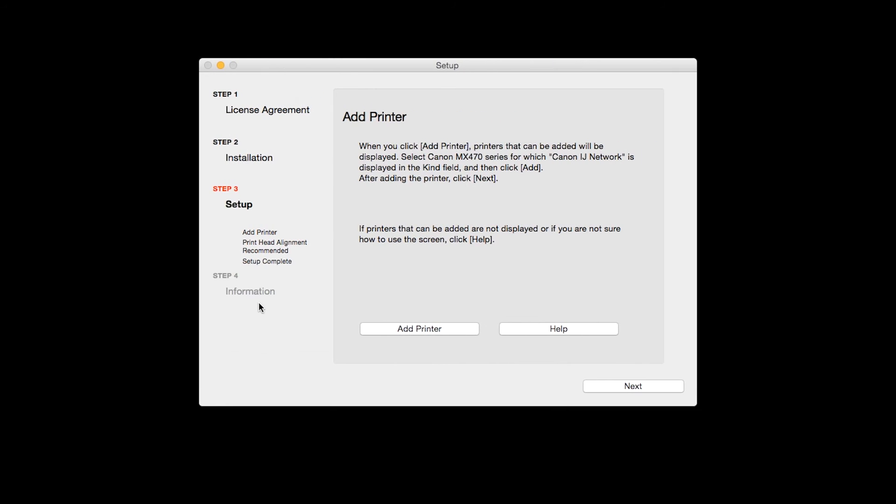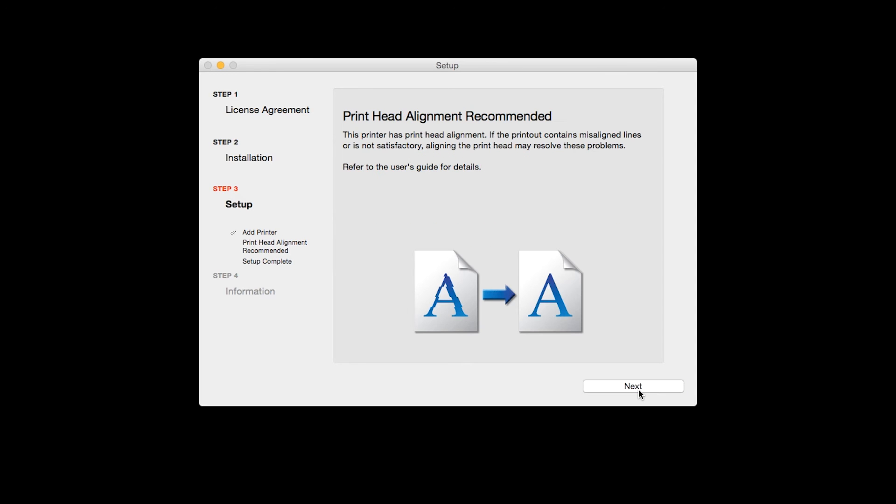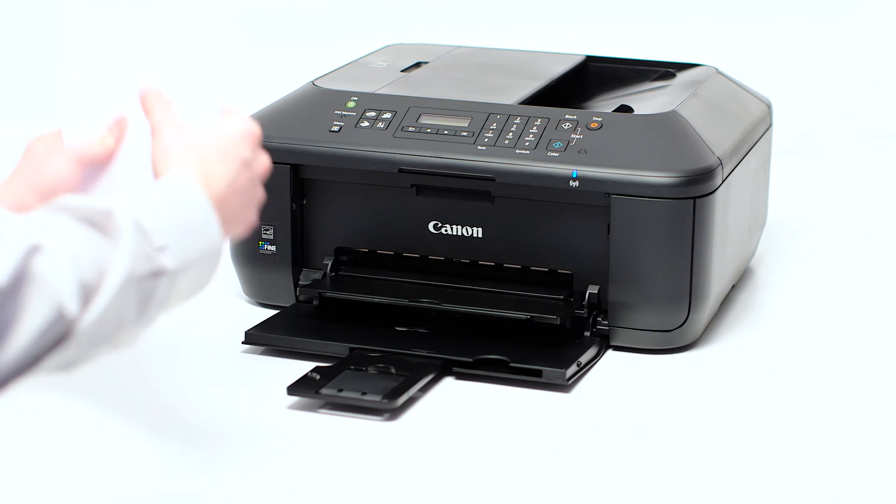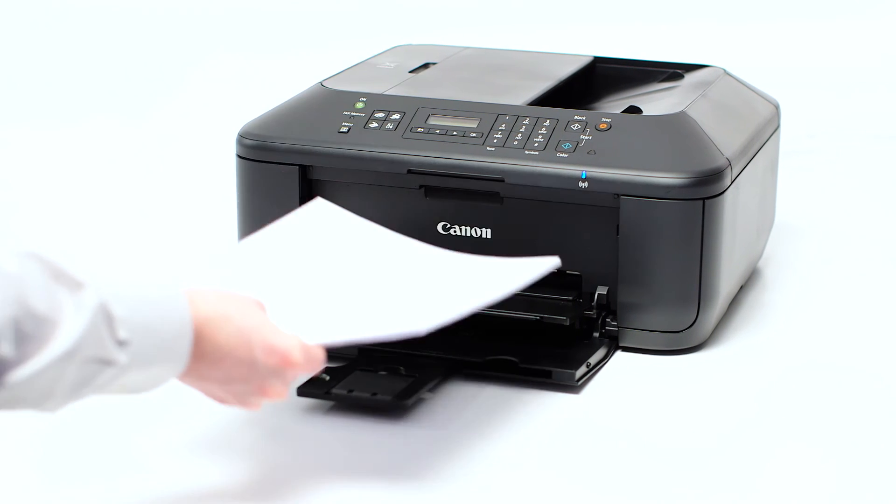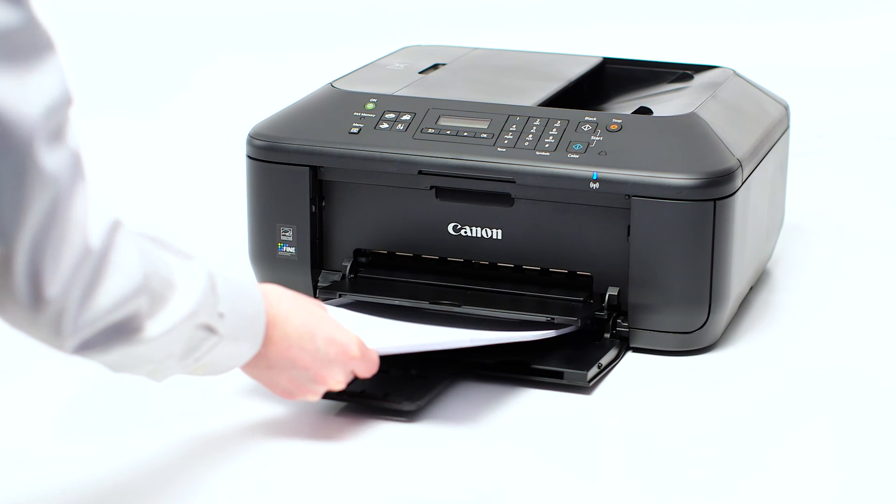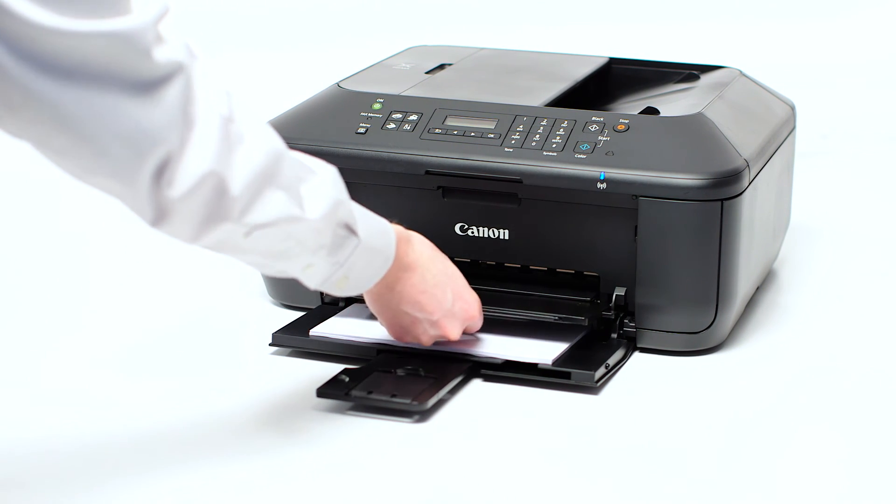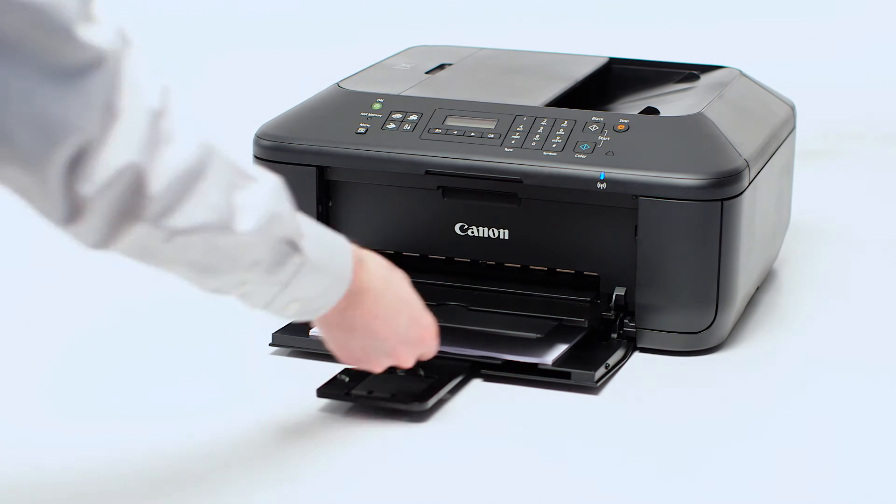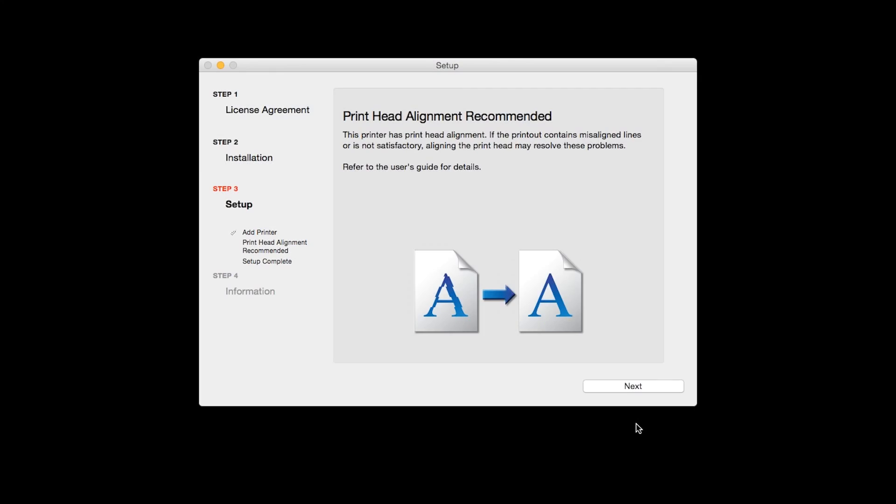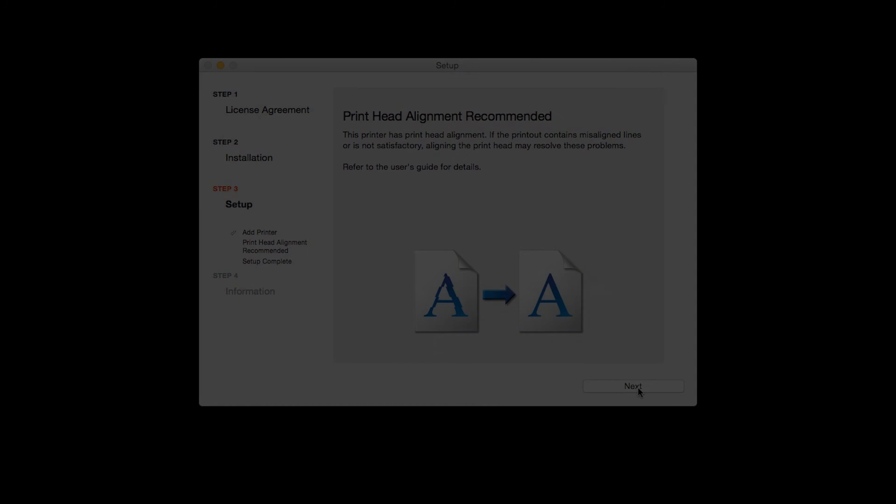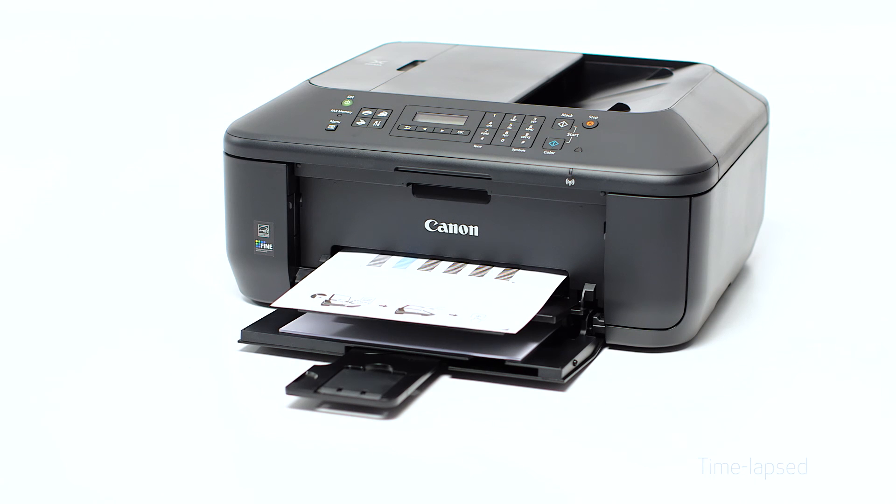Now click Next. The Print Head Alignment screen is displayed. Load plain paper into the printer. Then click Next to start Print Head Alignment and follow any on-screen instructions.